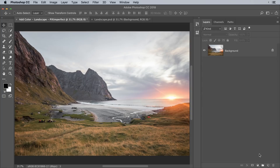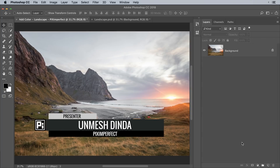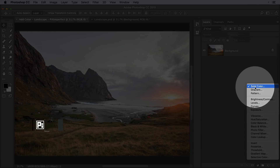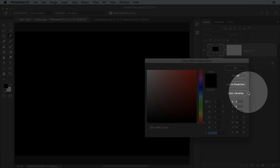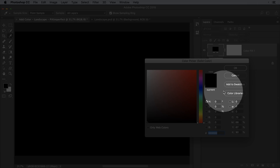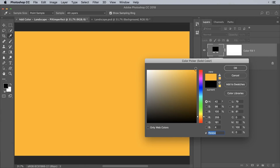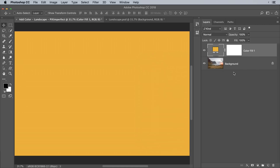First of all, create a solid color adjustment layer for the highlights. Click on the adjustment layer icon and then choose Solid Color. Choose a color for the highlights — in this case, a bright yellow color — and hit OK. We only want it applied to the highlights, and to limit that, we're going to use Blend If.